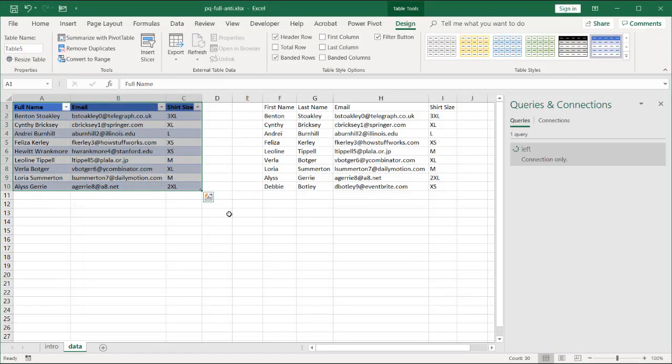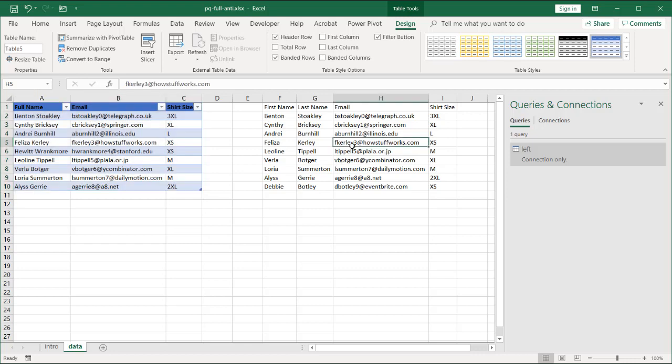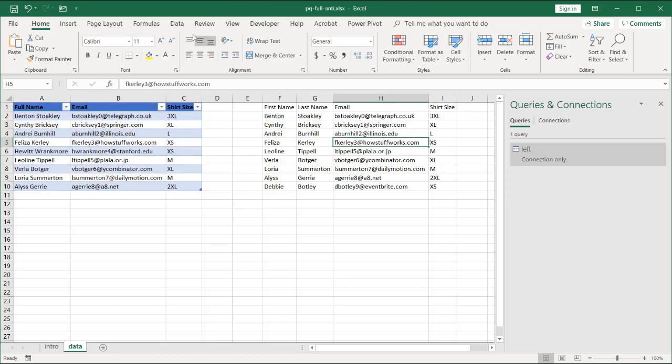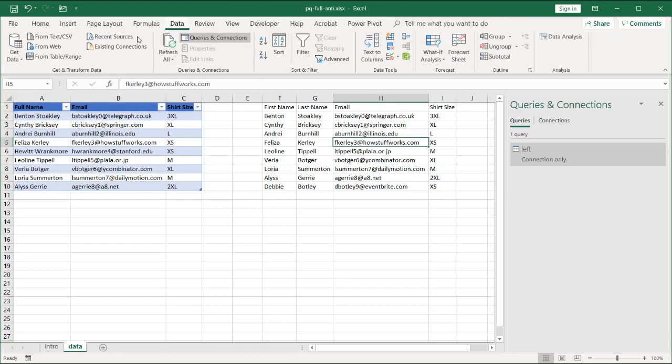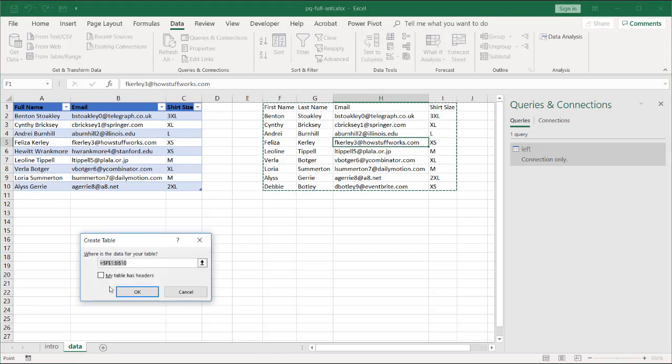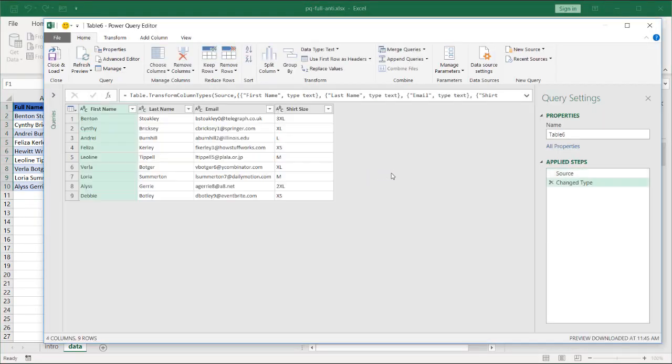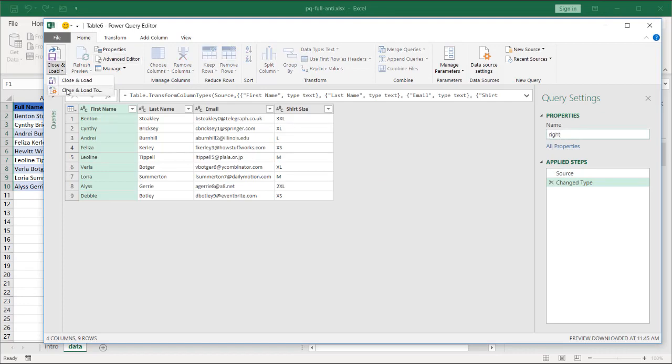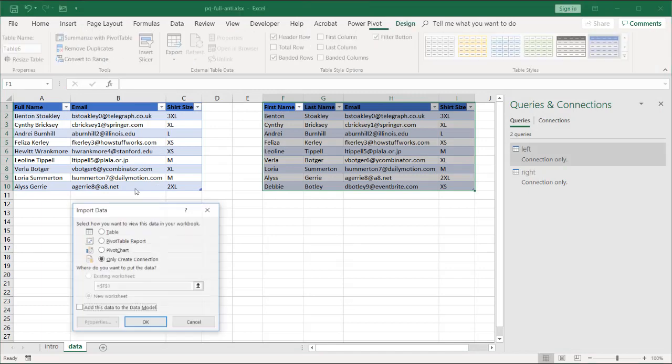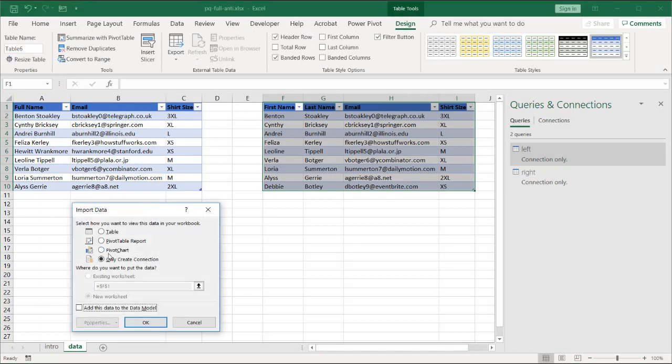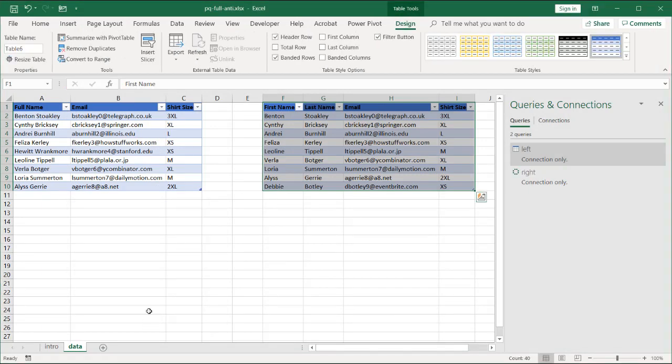I'll do the same thing for the table here on the right. Click anywhere in the range of data. Go to data from table and range. My table does have headers. Click OK. And call this one right. And click close and load. Clicking close and load to make sure it is only connection. Click OK. And we have our left and right tables.